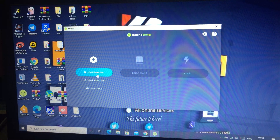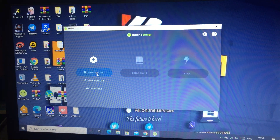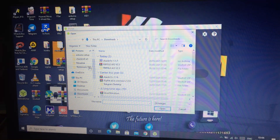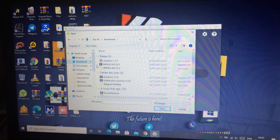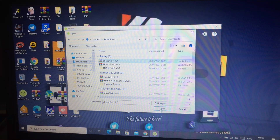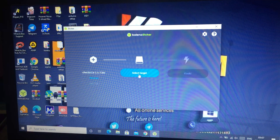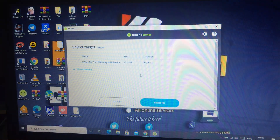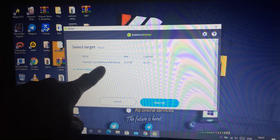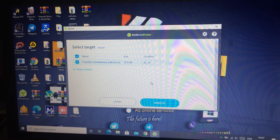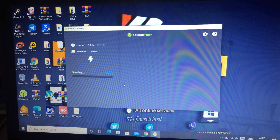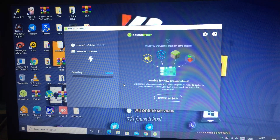Now go to 'Flash from file', then go to Downloads — that's where my file is. Select it and open it. Then go to 'Select target' — here is the name of my pen drive. Select it and click 'Flash'.